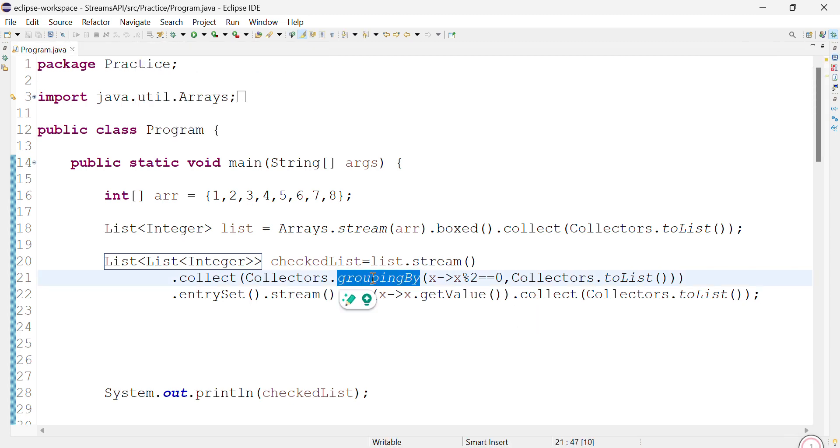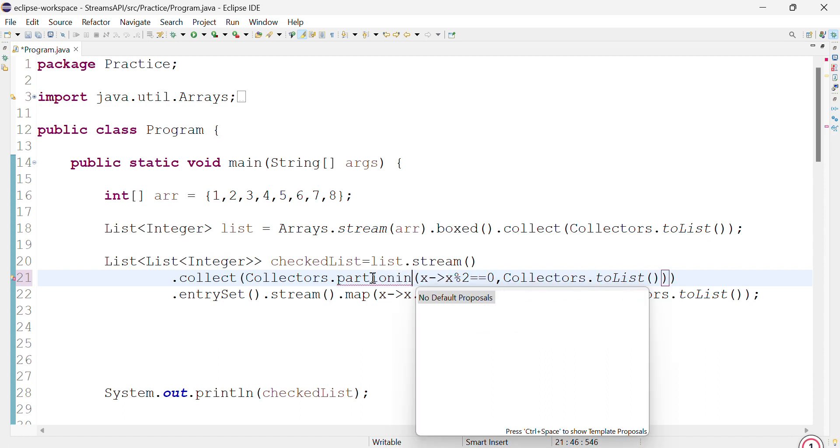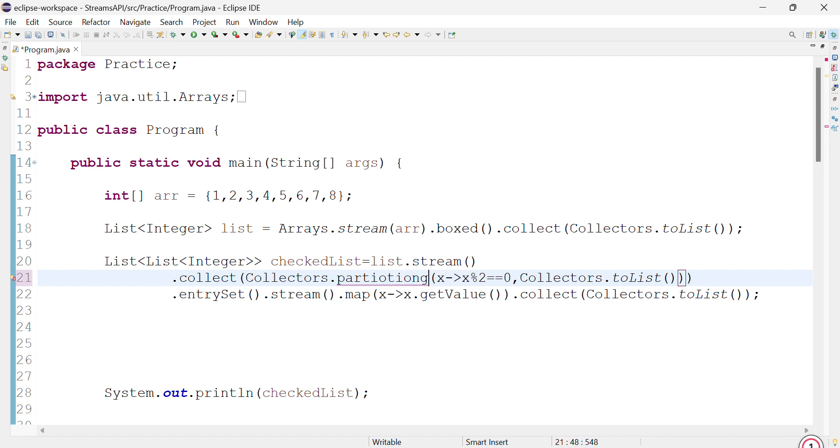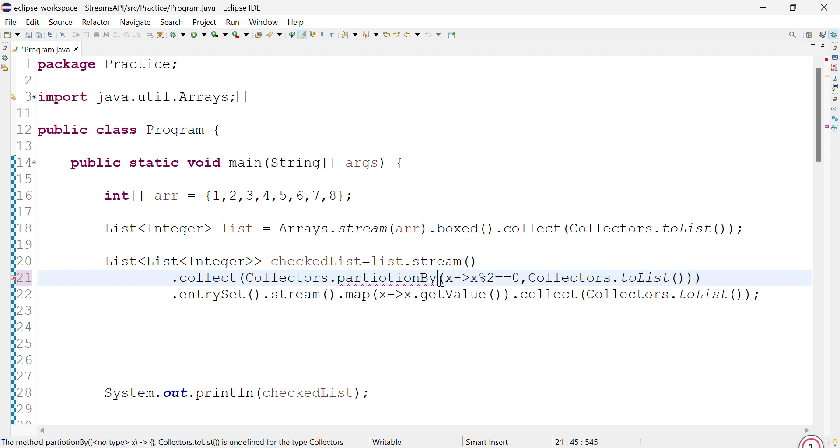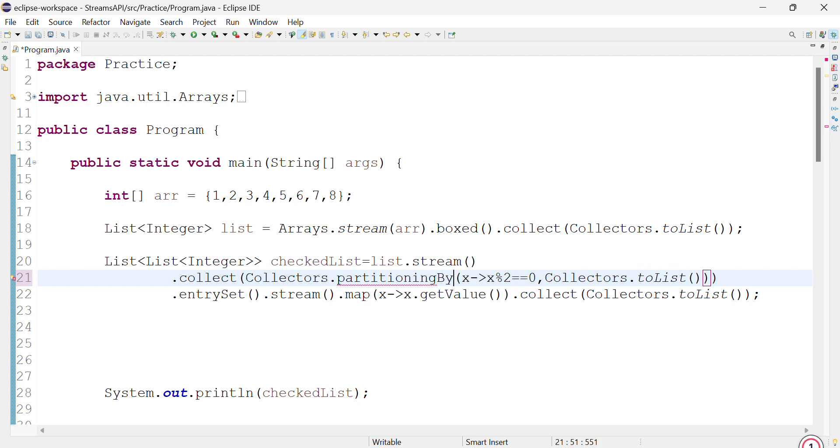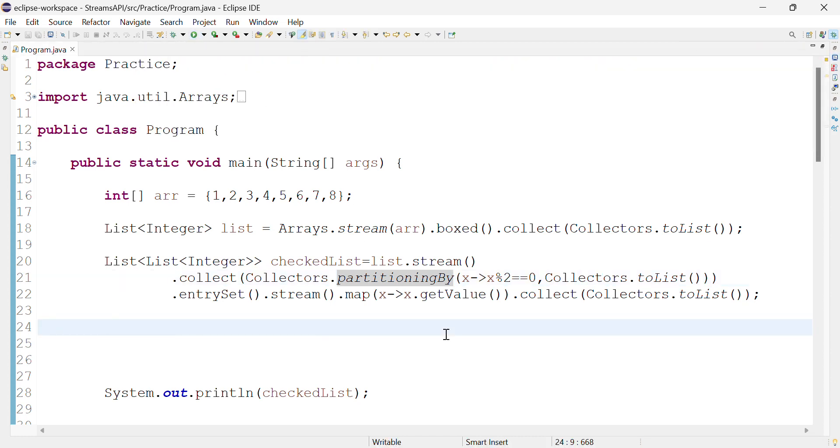And instead of this, you can also use partitioningBy. So partitioningBy is something that can also be used. Either can be used. As you can see, the only difference between partitioningBy and groupingBy which we used earlier is partitioningBy uses a predicate and groupingBy uses a function.